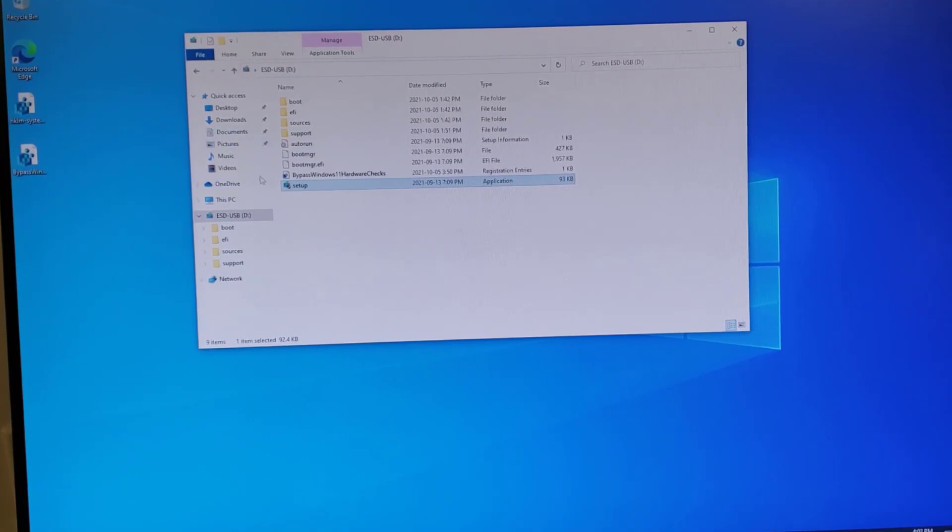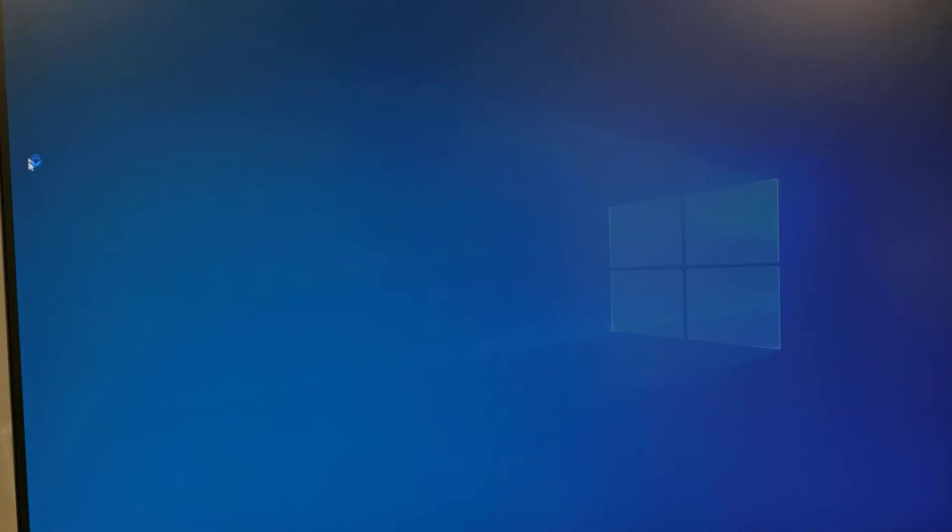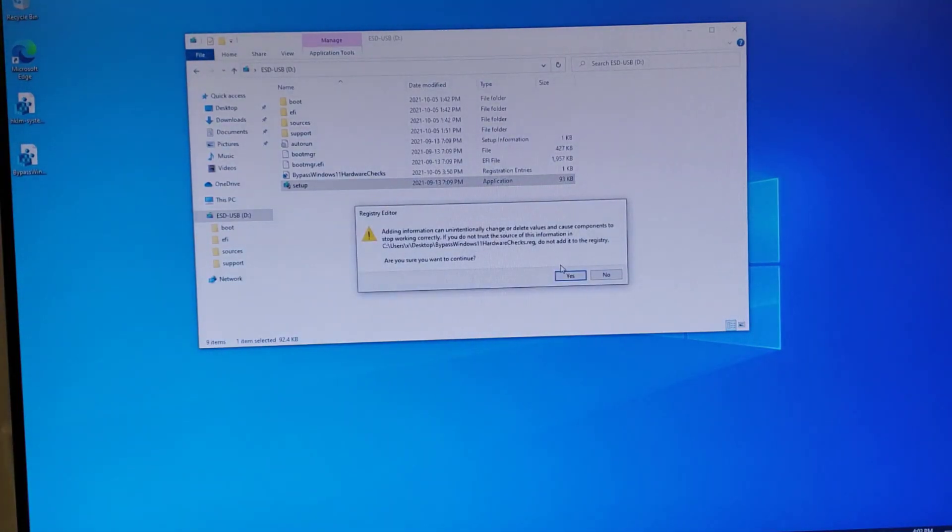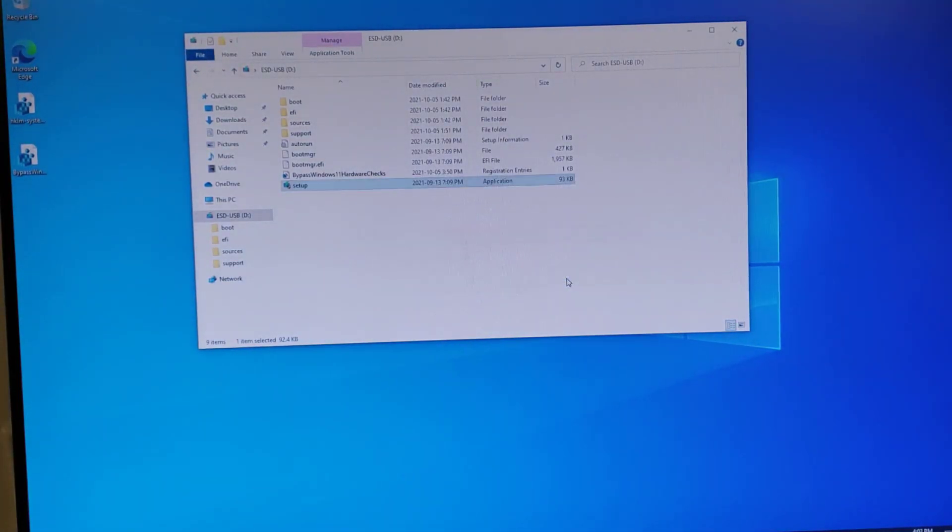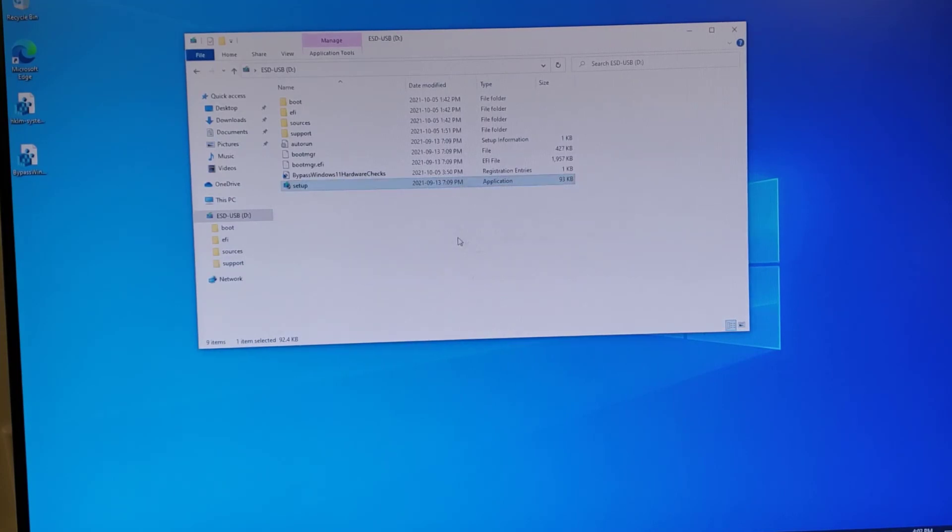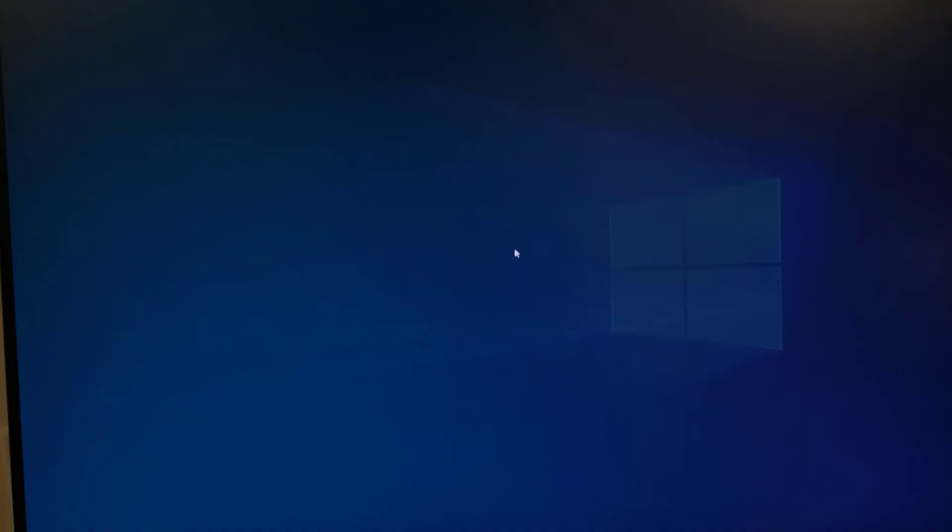I'll double-click on the registry entry, the reg file. It says, hey, do you want to add these? And you go, yeah, sure I do. There we go. Now it's done. Now let's go run the Windows 11 setup.